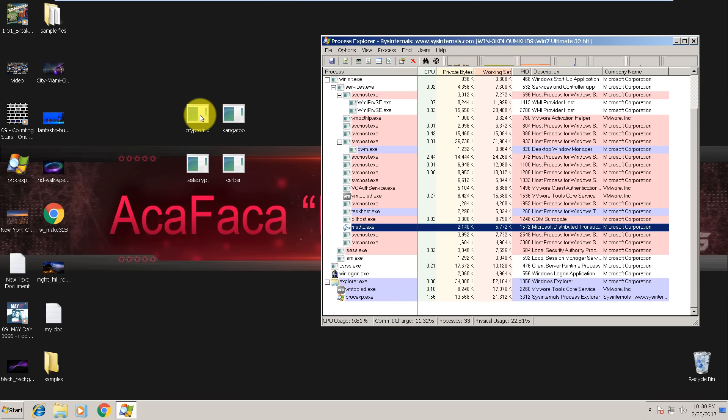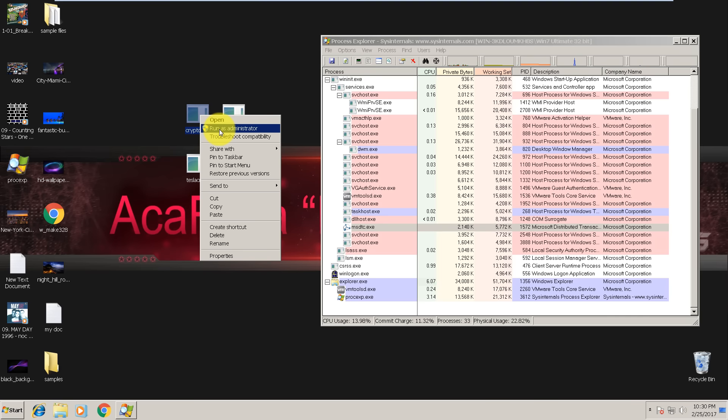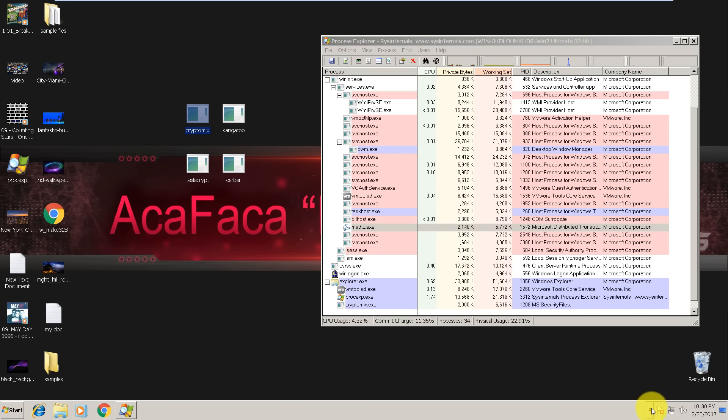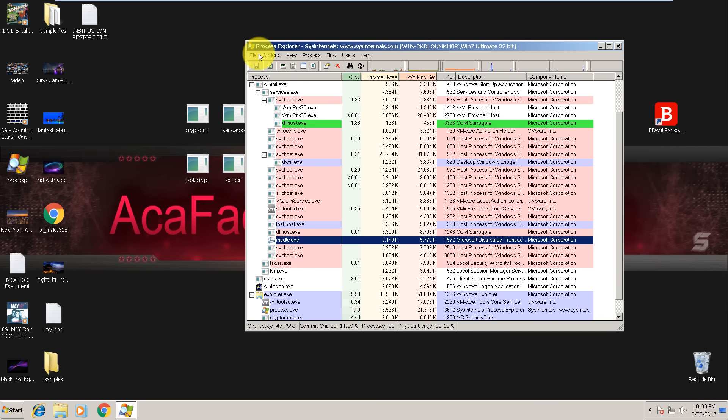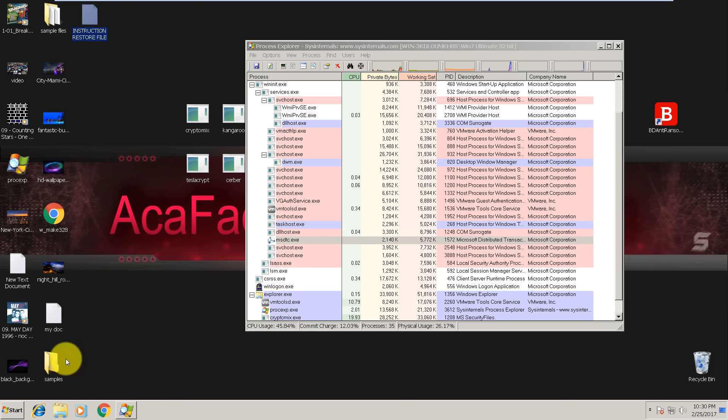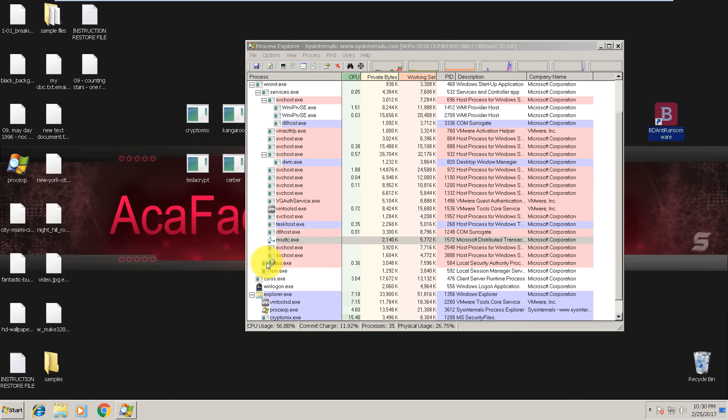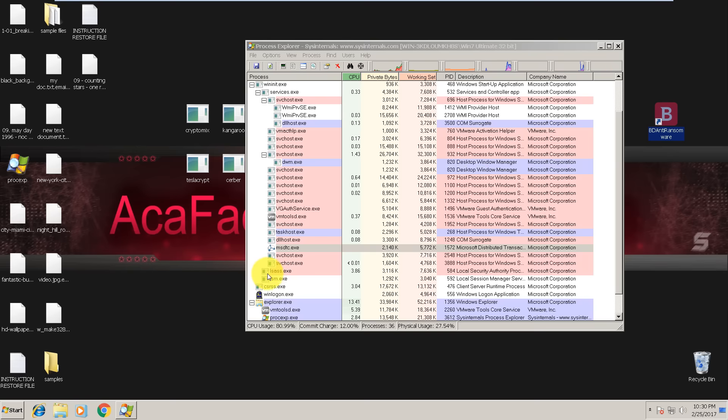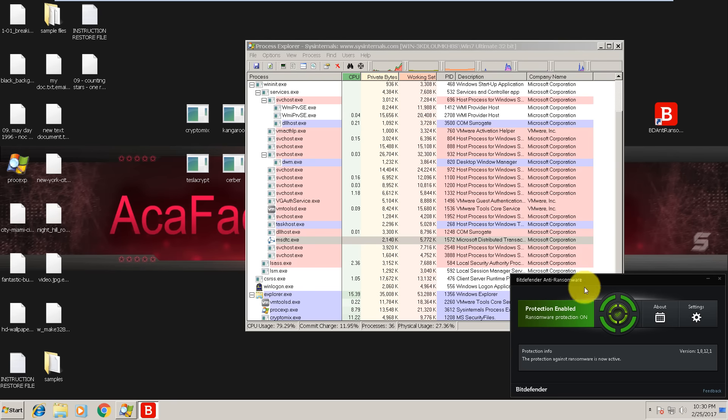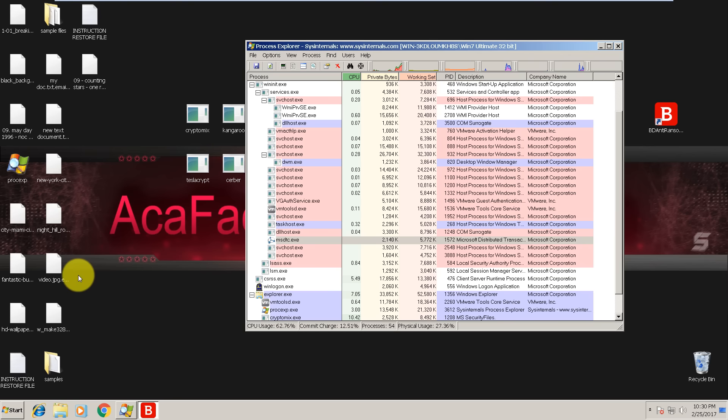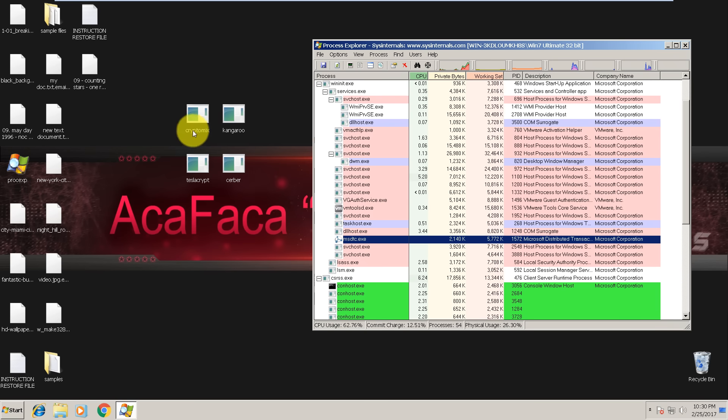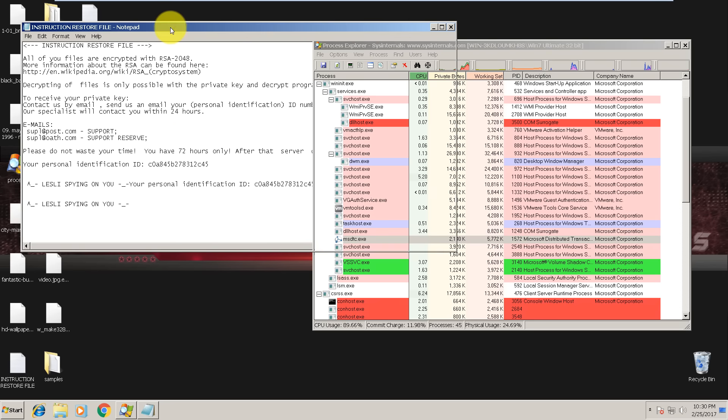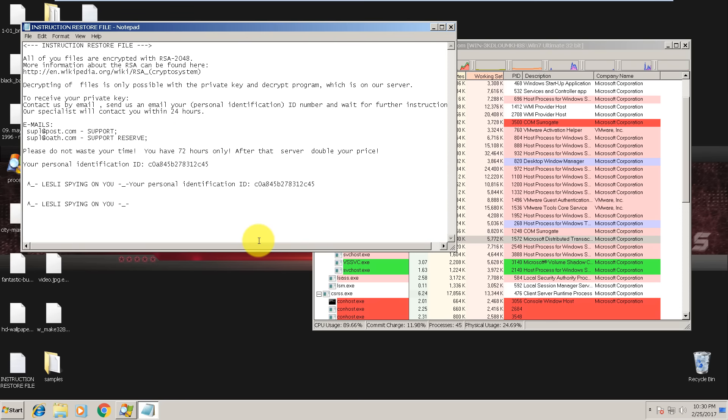The next one is Cryptomix. We are running it. There it is - instructions for restoring your files. Again, Bitdefender is not responding. This is 7-0 for cyber criminals versus Bitdefender. Yeah, 7-0, three more to go. Let me restart the machine again.